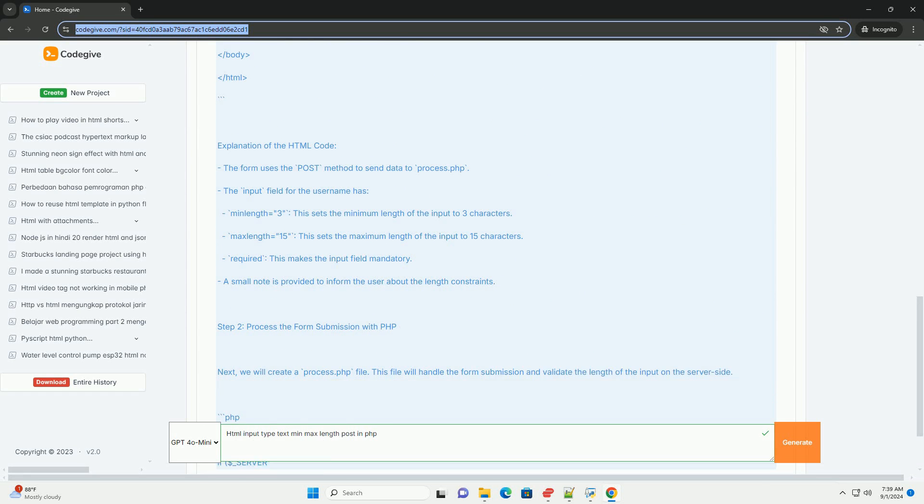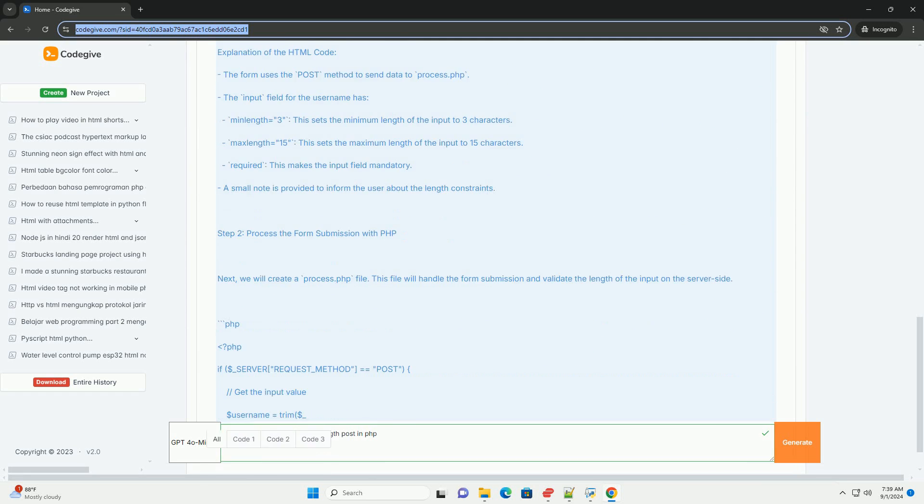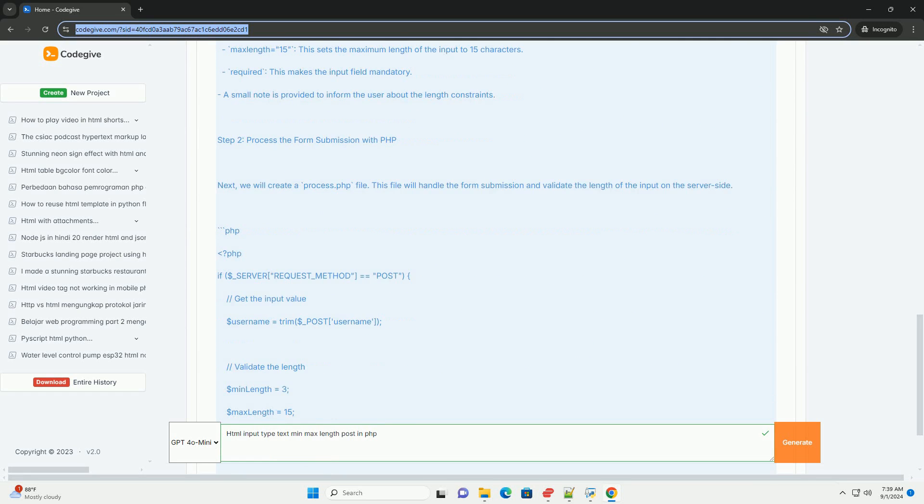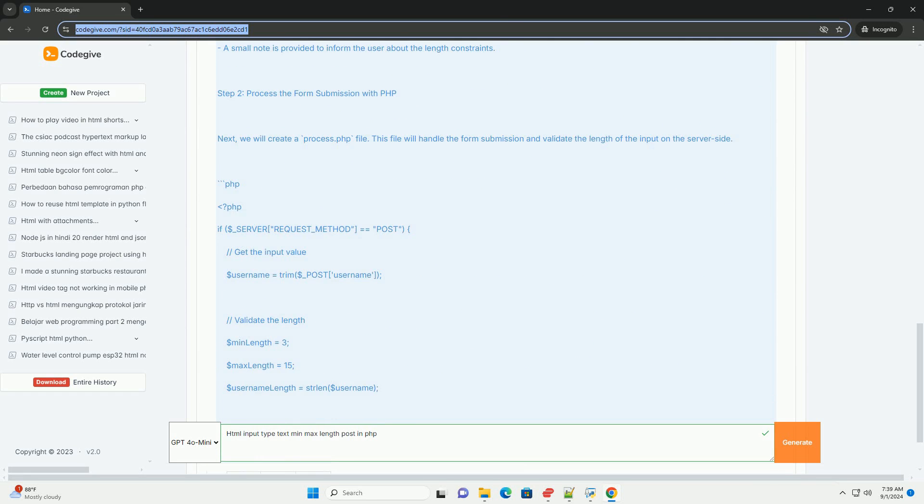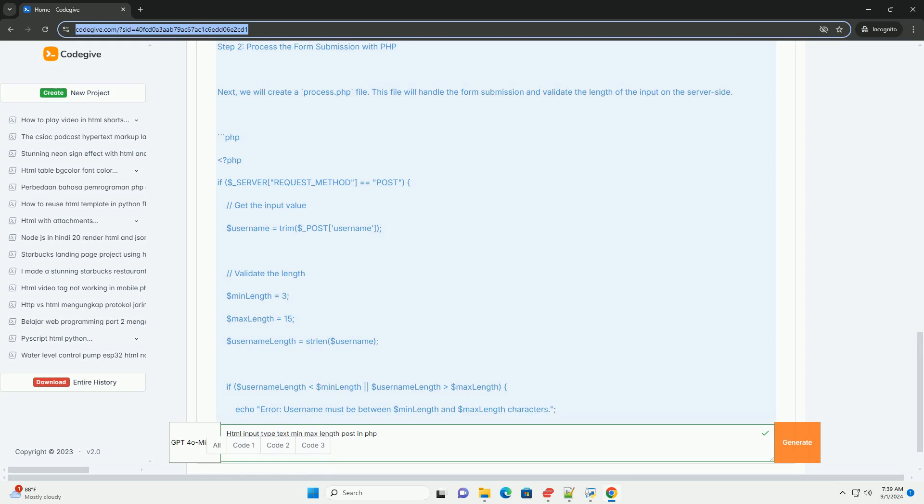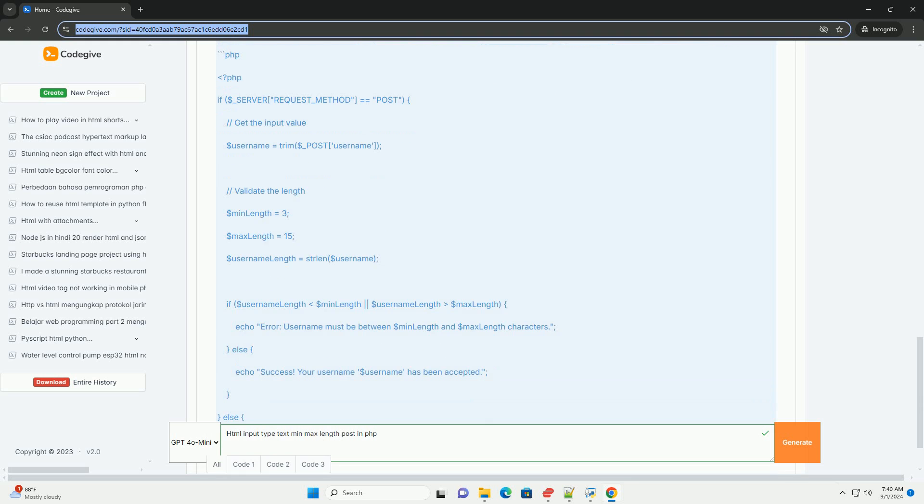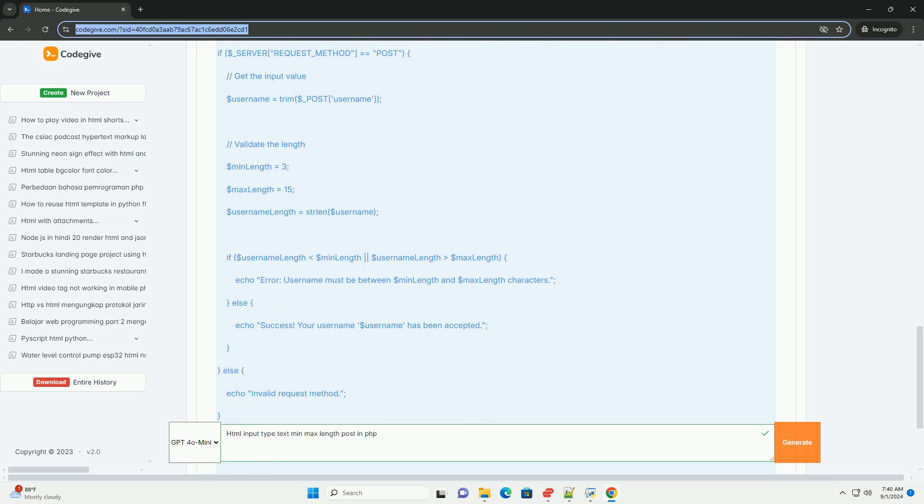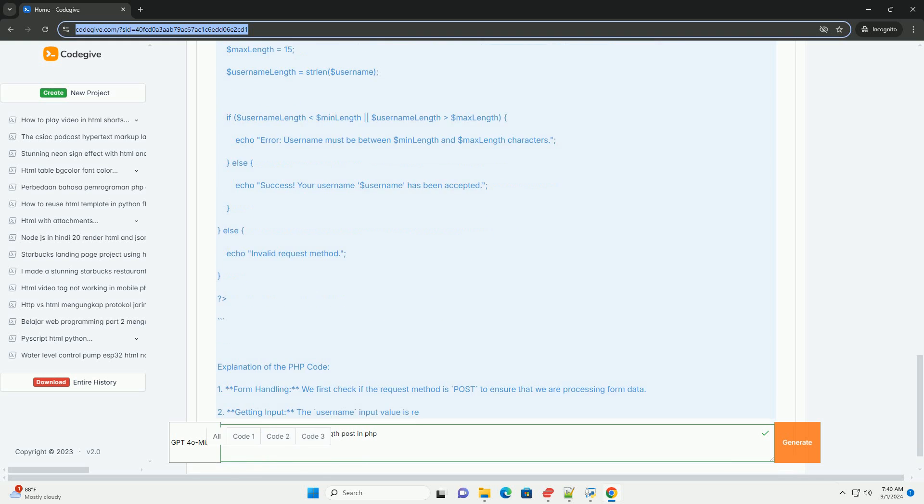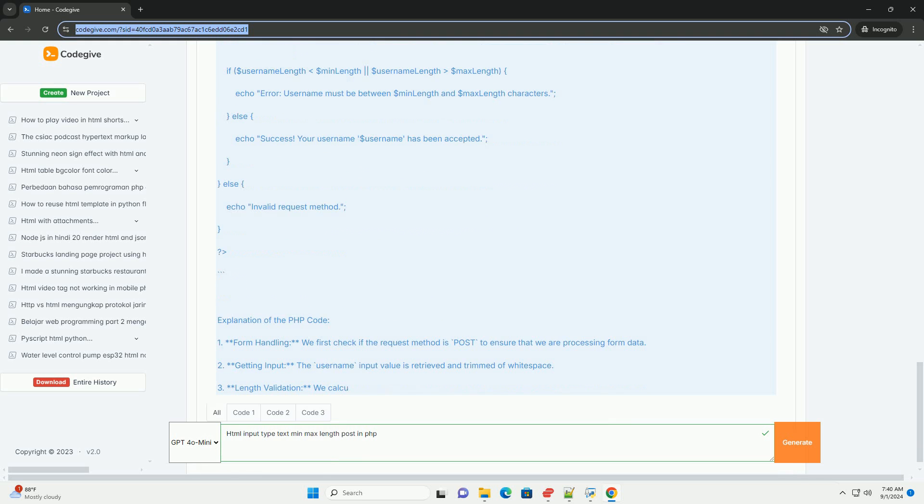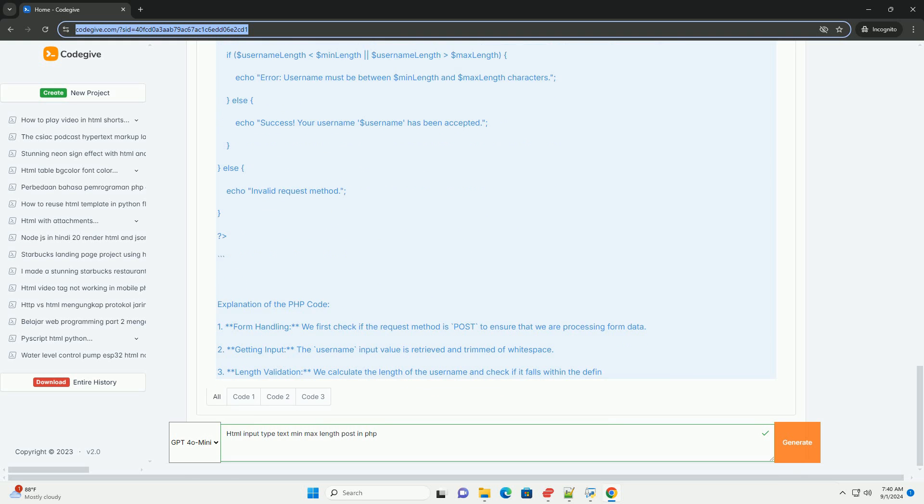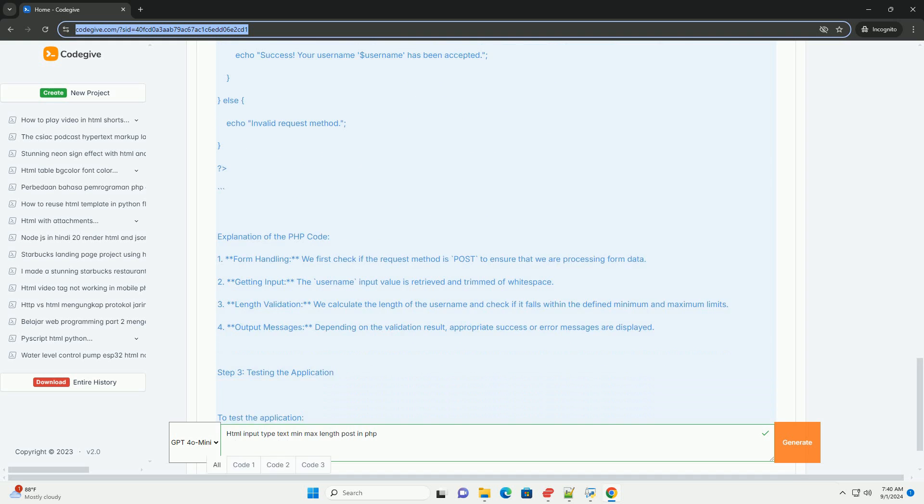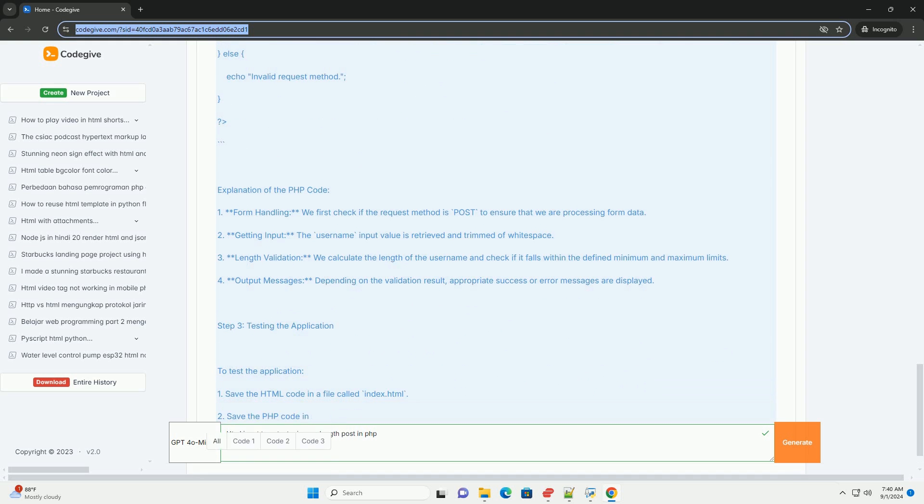The min-length attribute specifies the minimum number of characters that must be entered, while max-length sets an upper limit on the number of characters. This ensures that users provide input within a specified range, reducing the likelihood of errors and improving data quality.